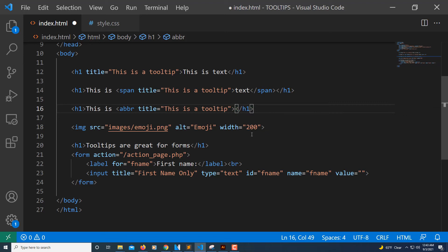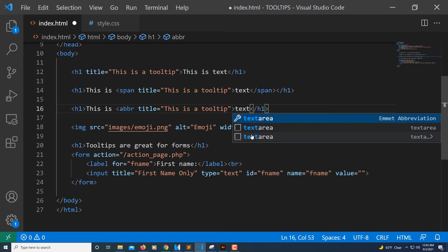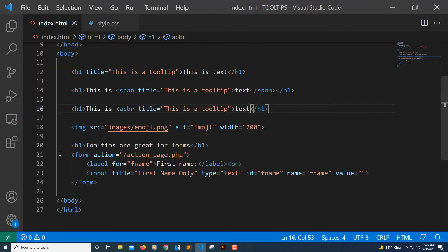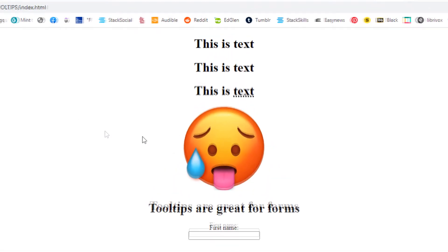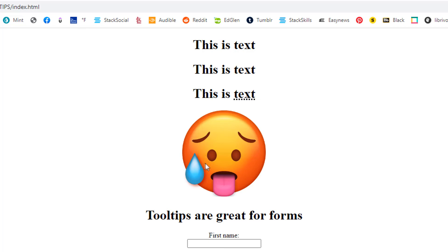I'll put my original text back in here and save this. I'll jump back over to my browser and refresh. Now the abbreviation tag kind of underlines the word, so you could see something's going on there, and it gives me my tooltip. You could do it with images, you could do it with anything.